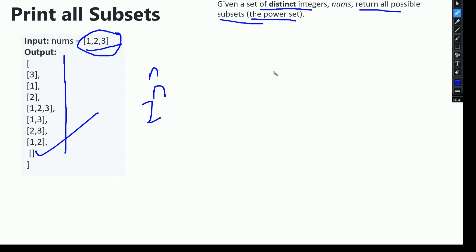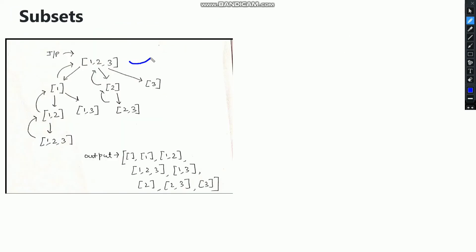I will be explaining the recursion tree for this example. This is our input array having 1, 2 and 3. In the recursion tree, the main role is that we will traverse each element, and for each element we will explore all its possibilities. When the possibilities get exhausted, we will do backtrack and move to the next element and again traverse and find all its possibilities. By this way we can print the desired output.